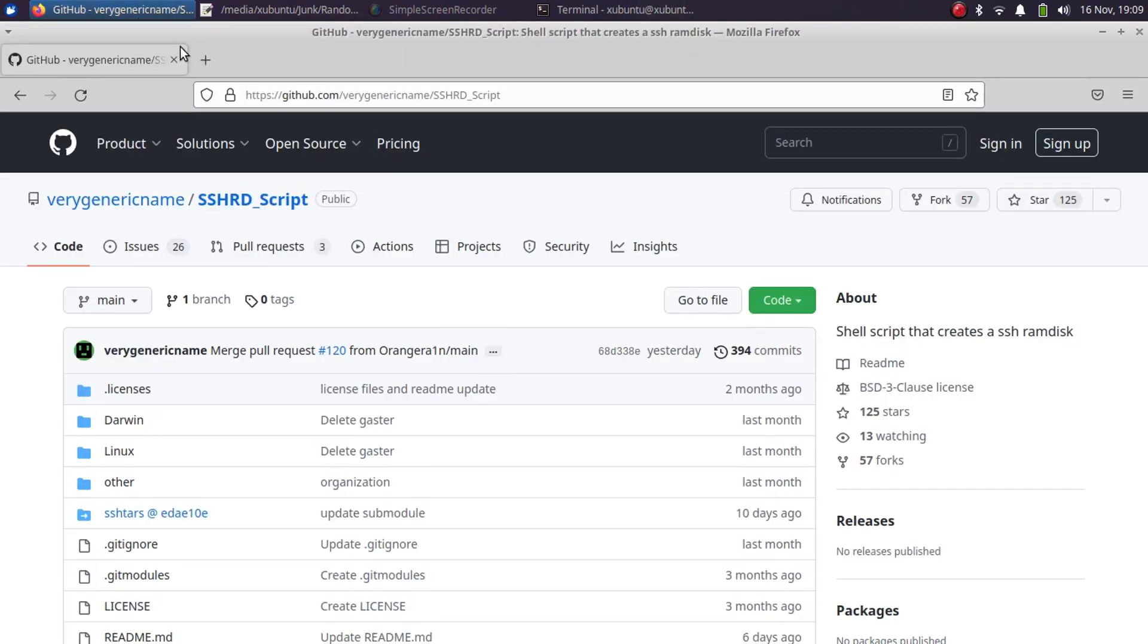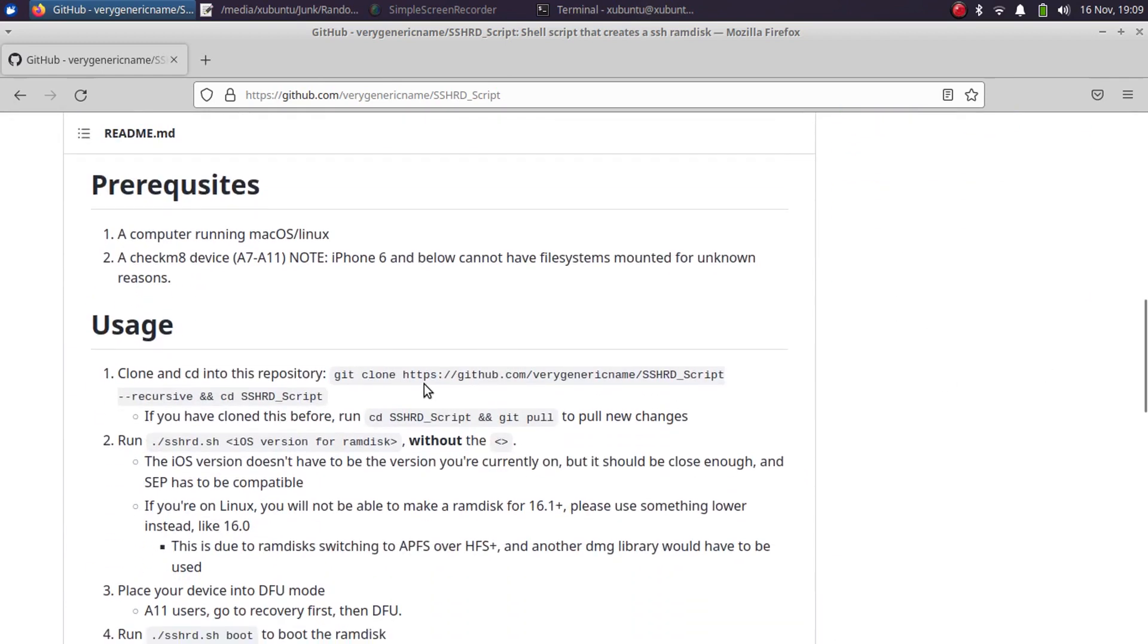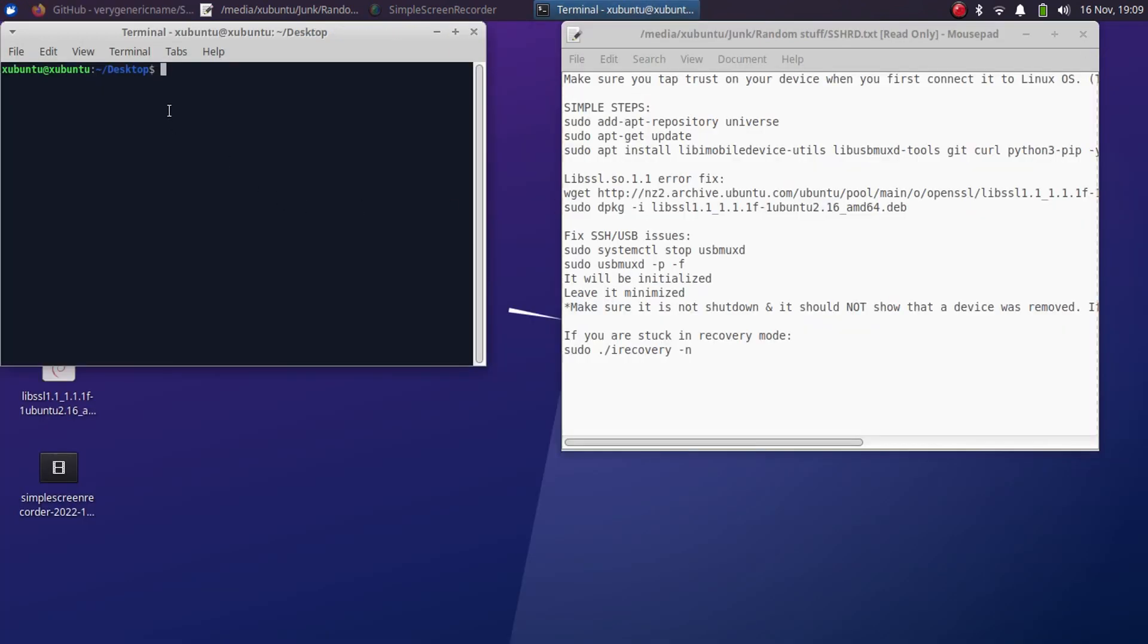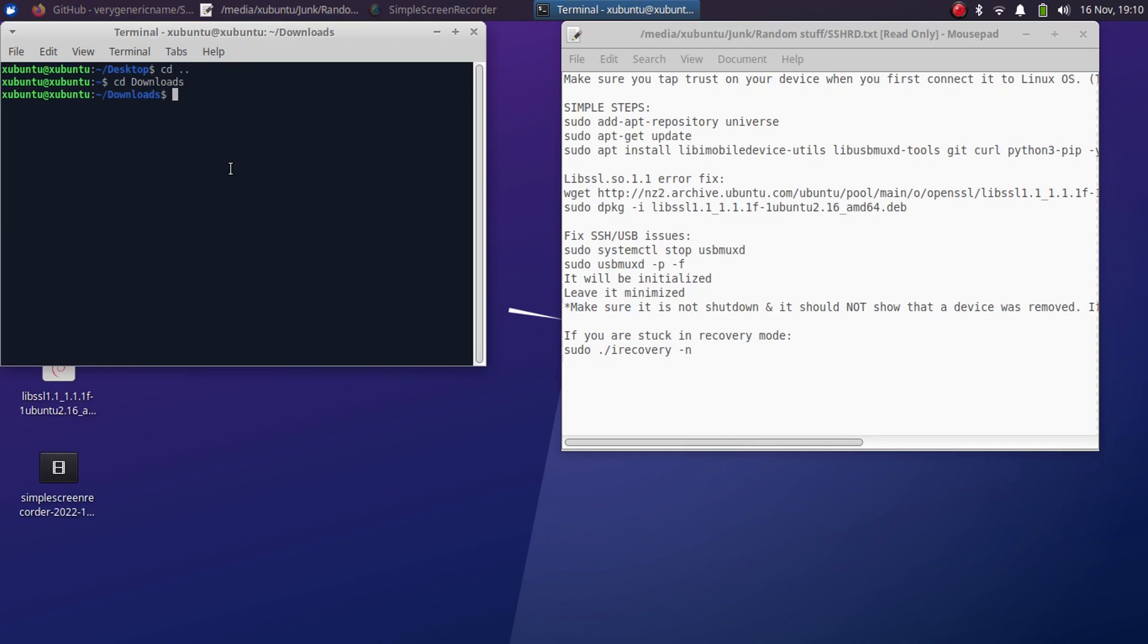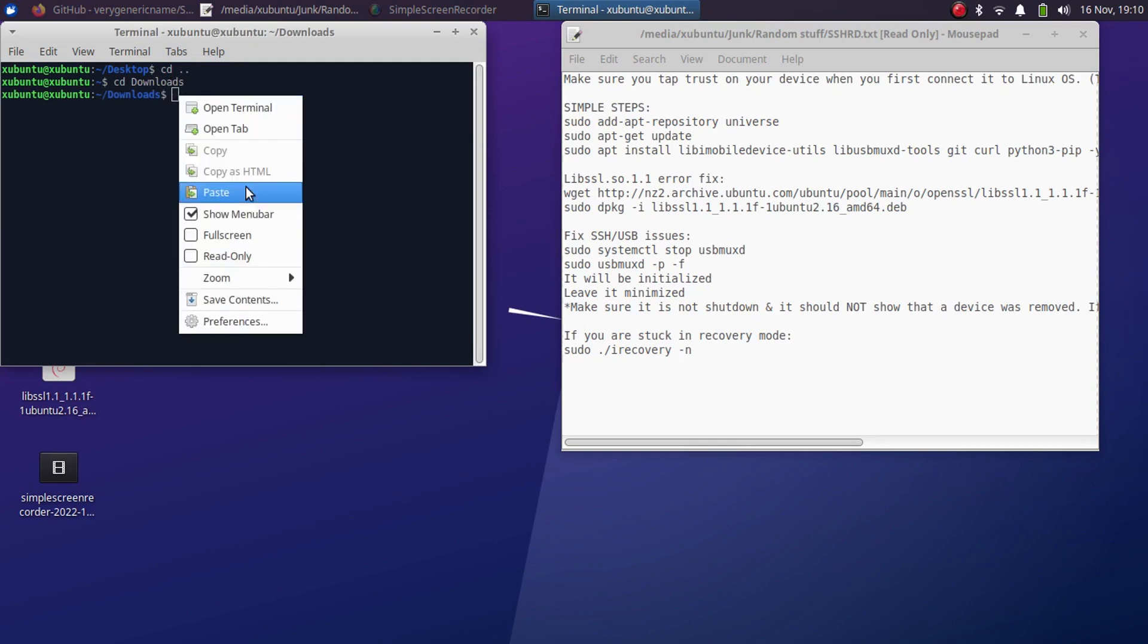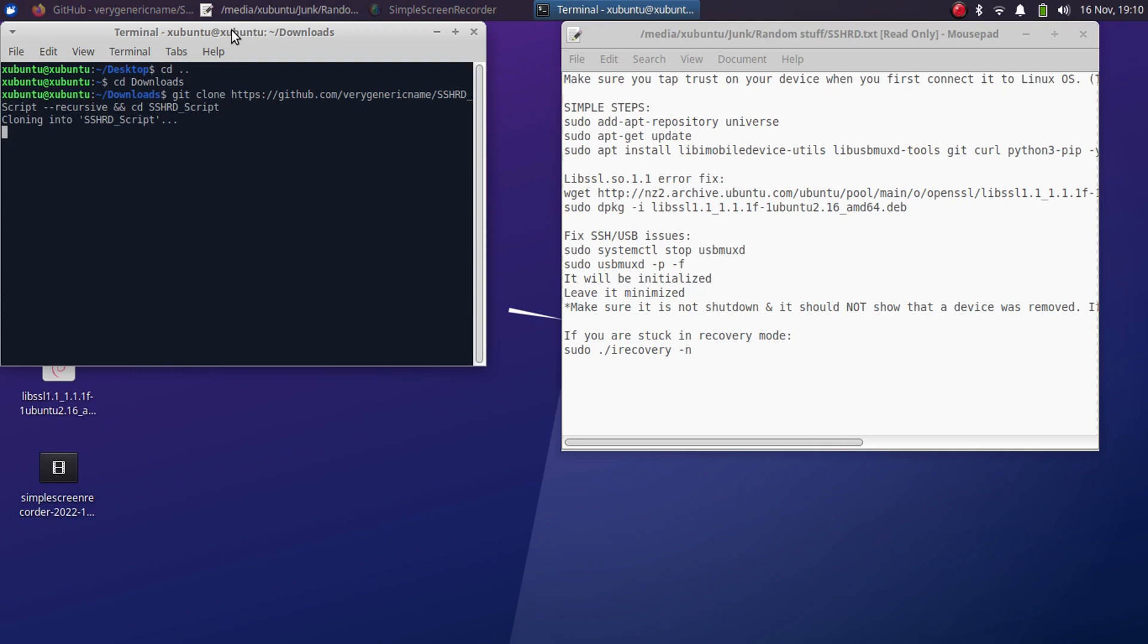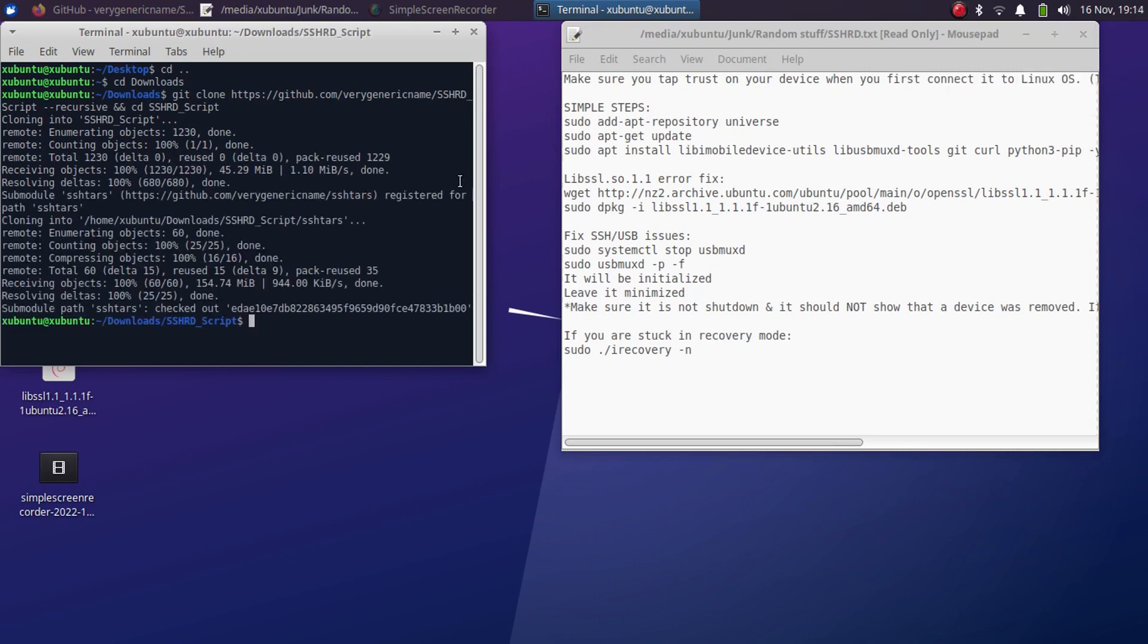Now you will have to use this SSHRD script which is completely free. You can get it for free from its official GitHub page. When you scroll down you will see this command. Just copy it from here and then go to downloads. I will cd into downloads. Once done, right click, paste, and enter. This will clone the SSHRD script. Wait until this step is complete.